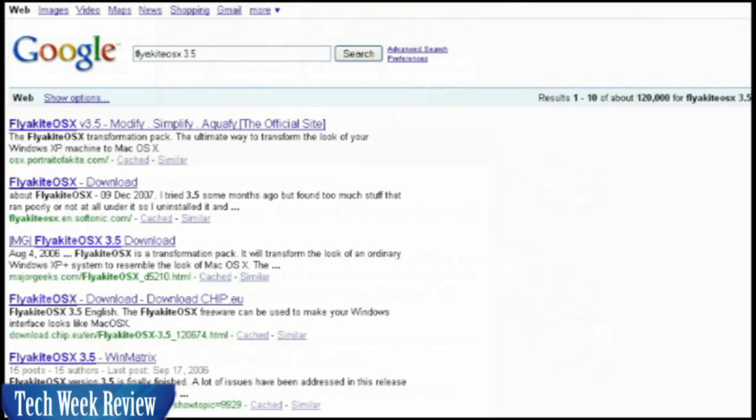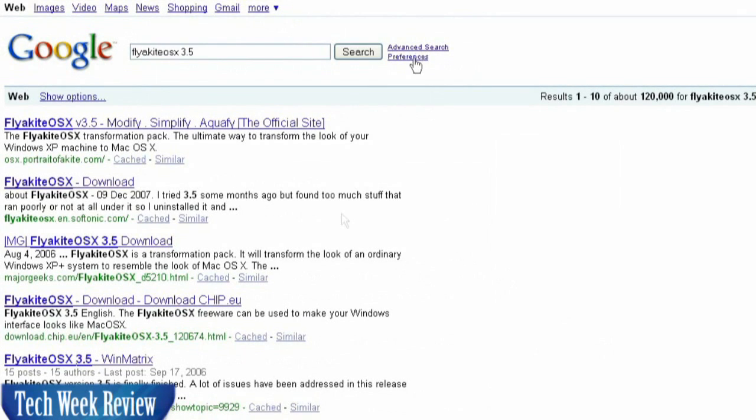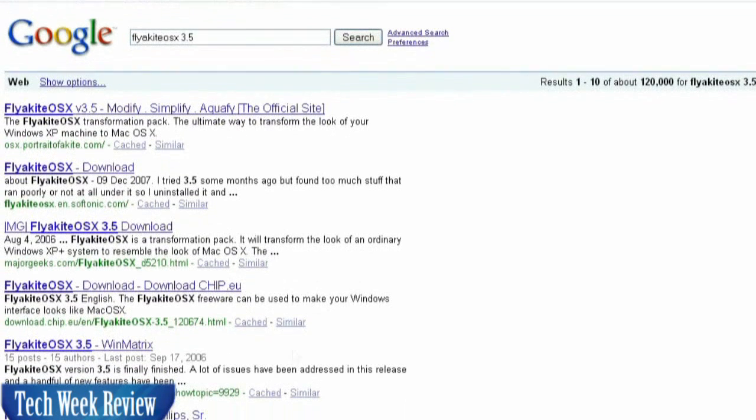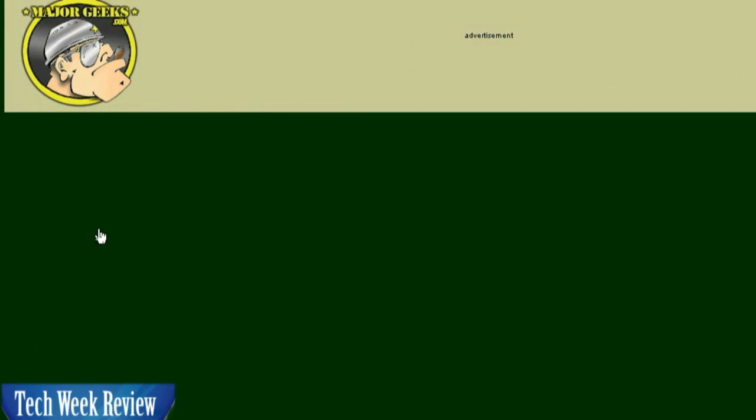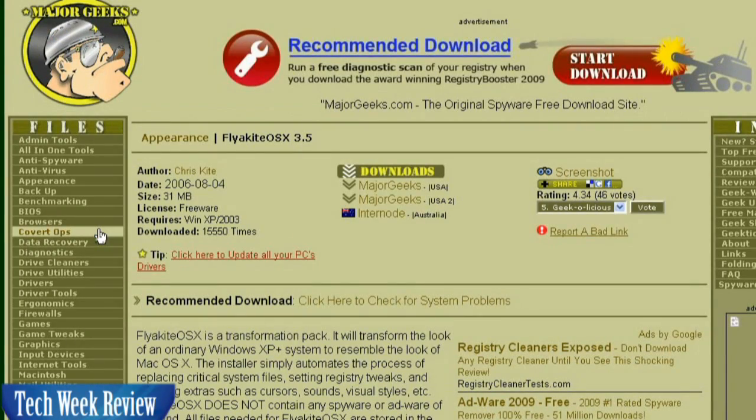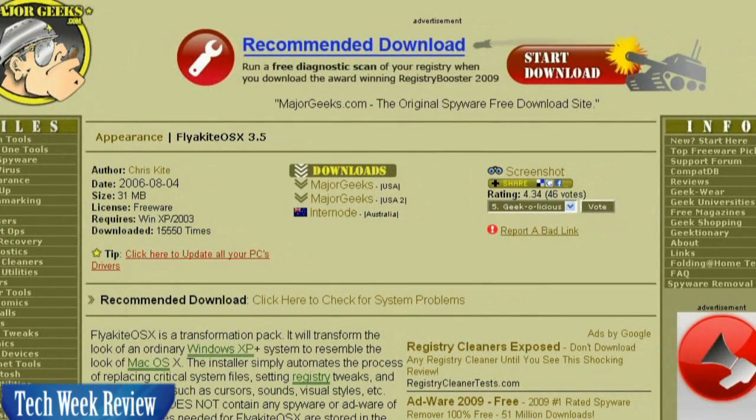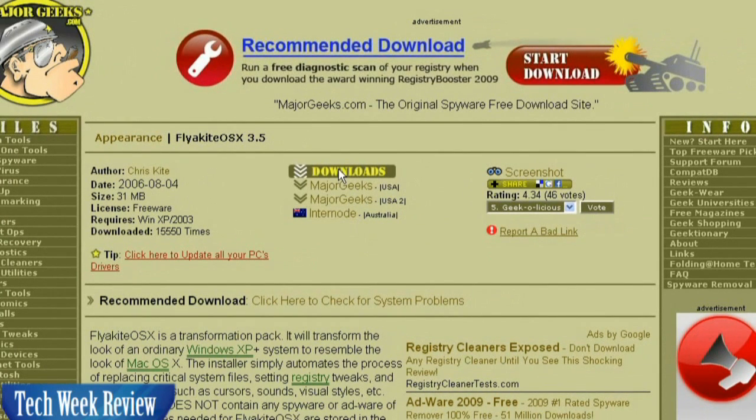To download Flyakite OS X 3.5, simply Google it. That'll bring you up to here, and choose the OS X 3.5 Flyakite from MajorGeeks.com. Or you can get it from the description. We have a link placed there for you.